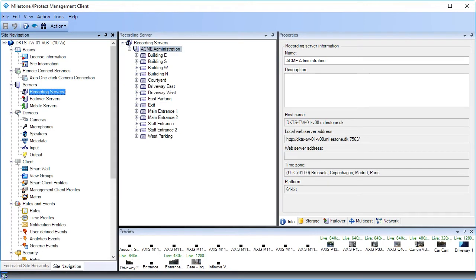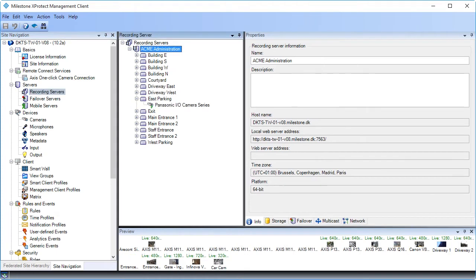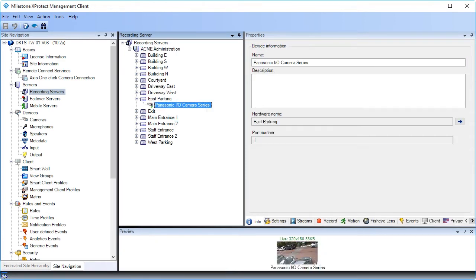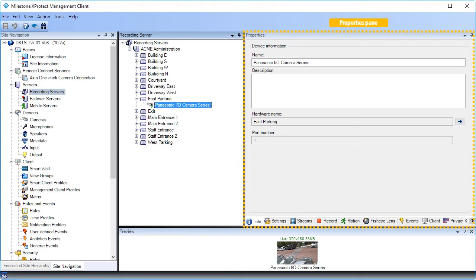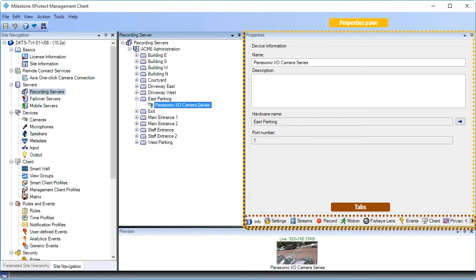Here, you see the hardware items that are connected to the recording server named Acme Administration. Click East parking to expand it. Click the Panasonic camera so we can configure its properties. Now we have content in all panes. The Properties pane displays the properties of the element you selected in the Overview pane, in this case, a camera. The properties are distributed on several dedicated tabs.